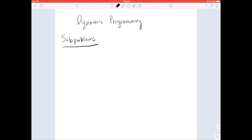Before I begin, I wanted to make a quick word about subproblems. Subproblems are integral to DP solutions. However, they can seem a little intimidating, but they shouldn't be. A subproblem isn't anything special — you're not solving a different problem, a new problem, or a more complicated problem. All you're doing is solving the original problem on a smaller input size.